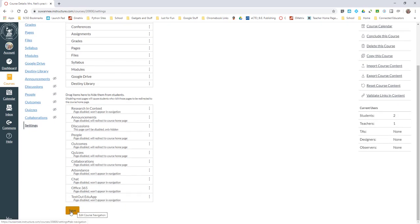We need to make sure that Conferences is in the top part of our navigation, and make sure you go down to the bottom and click Save. Once you've done that for a class, you don't have to do it for a class again.